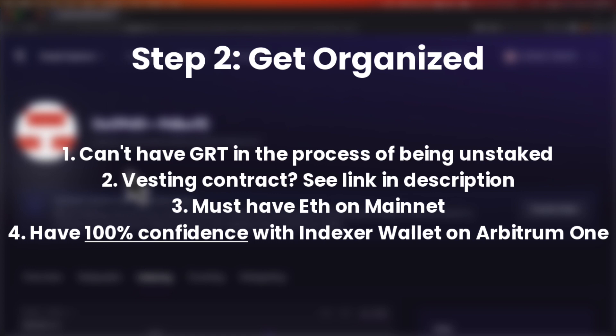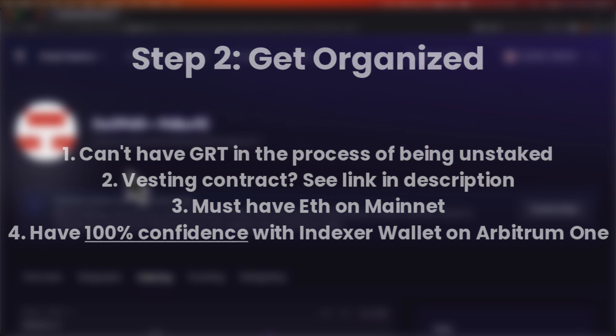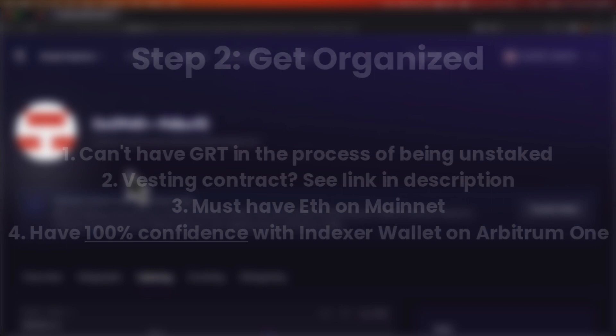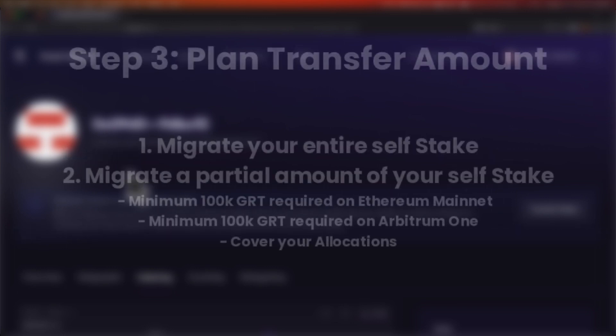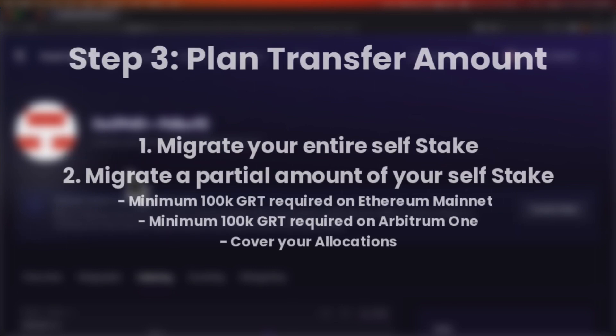That means if you put in an address that you do not have control of or an incorrect address, all of your funds will be lost. Please triple check that you have control of the wallet address that will be in control of your staked GRT once the transfer tool has completed its work. Third step: make a plan for how much you want to transfer.